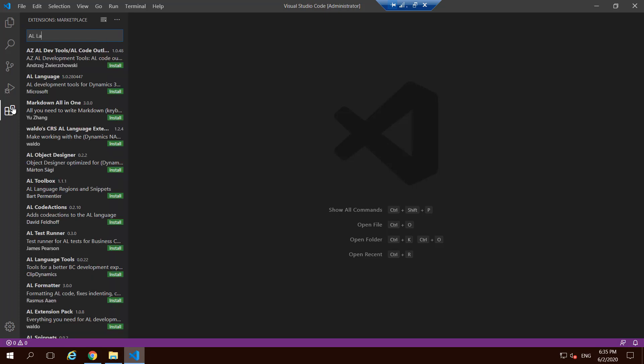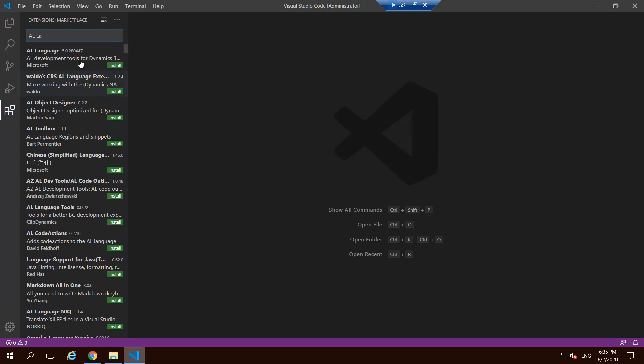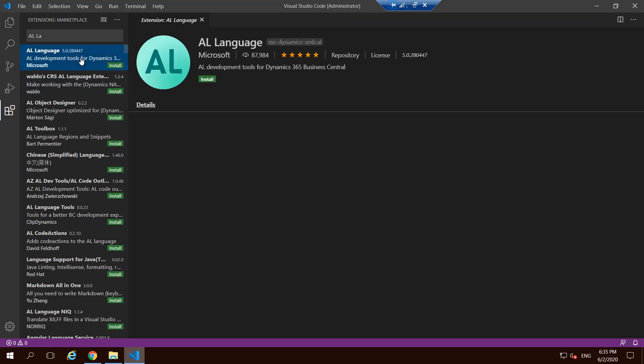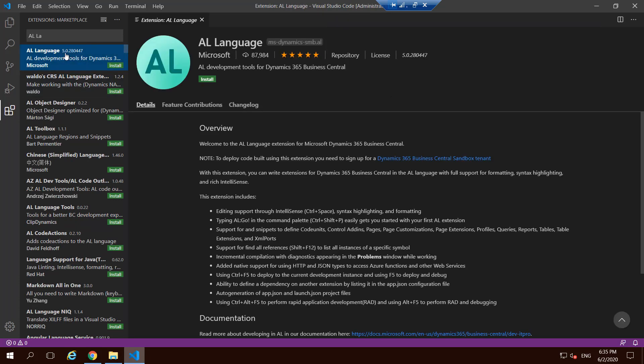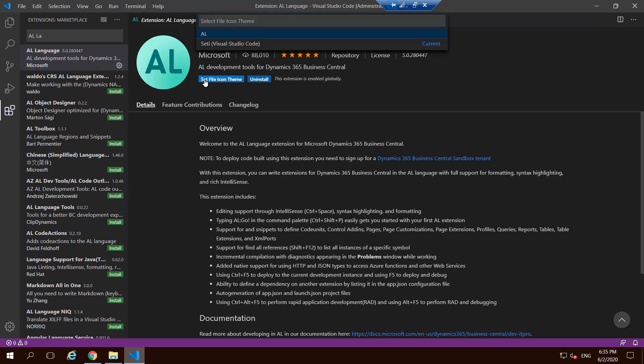So for that there is an extension for VS Code called AL language and that comes from Microsoft. This version may differ based on when you are looking at this video and when you are trying to install. This gets updated all the time from Microsoft, and you choose install. As this extension for AL language gets installed, after that the VS Code, as you can see here, will understand that you want to code against AL.